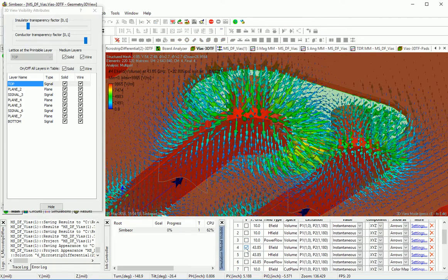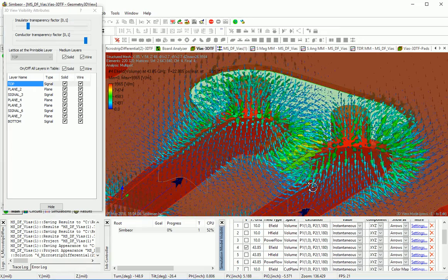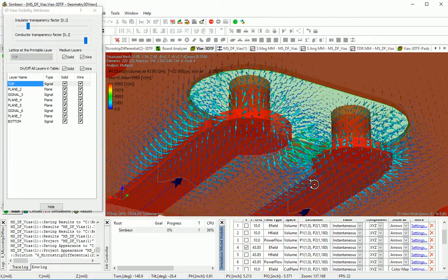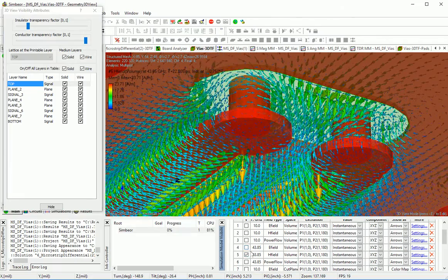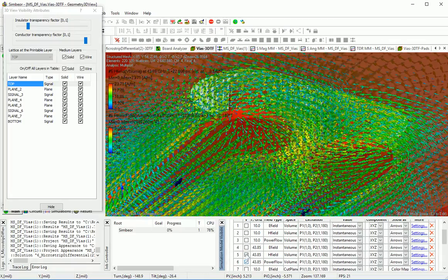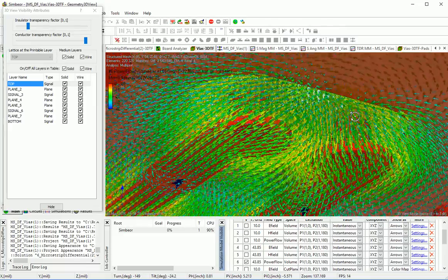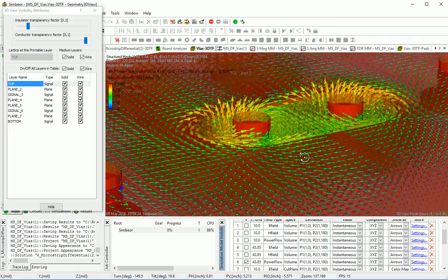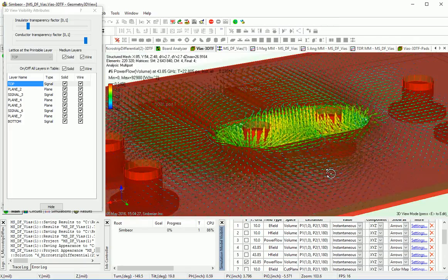At 44 GHz — electric field, magnetic field, power flow — power is still getting into this via section, but on the other side we can see how power spreads wide.